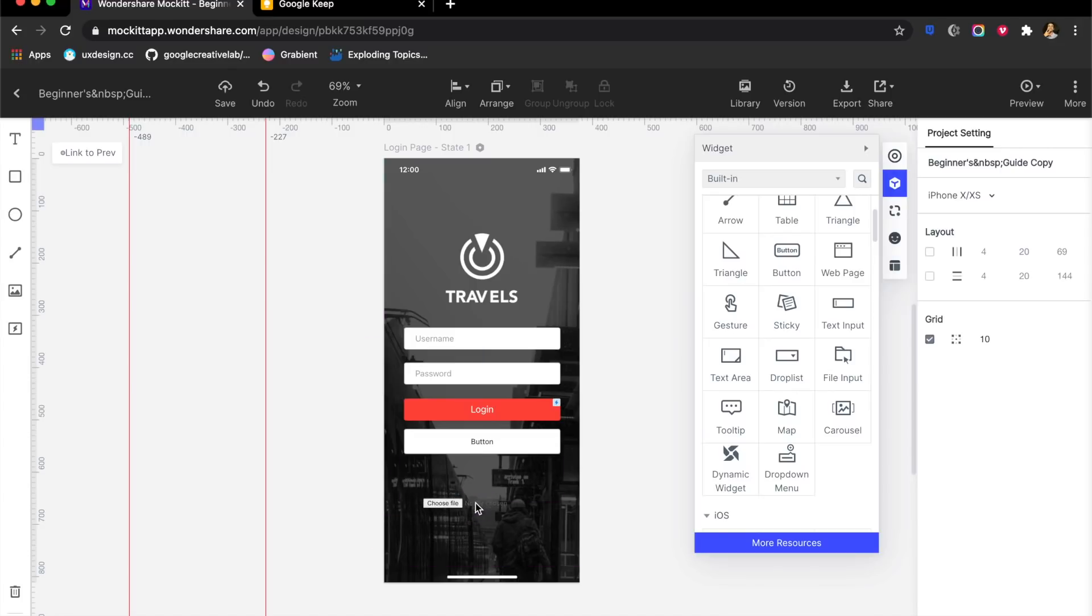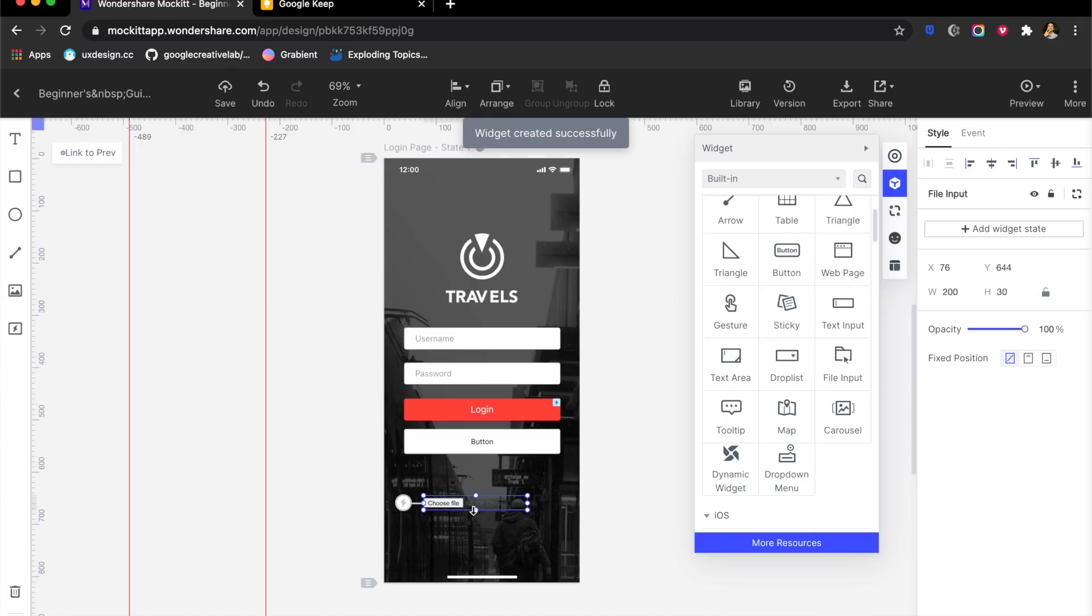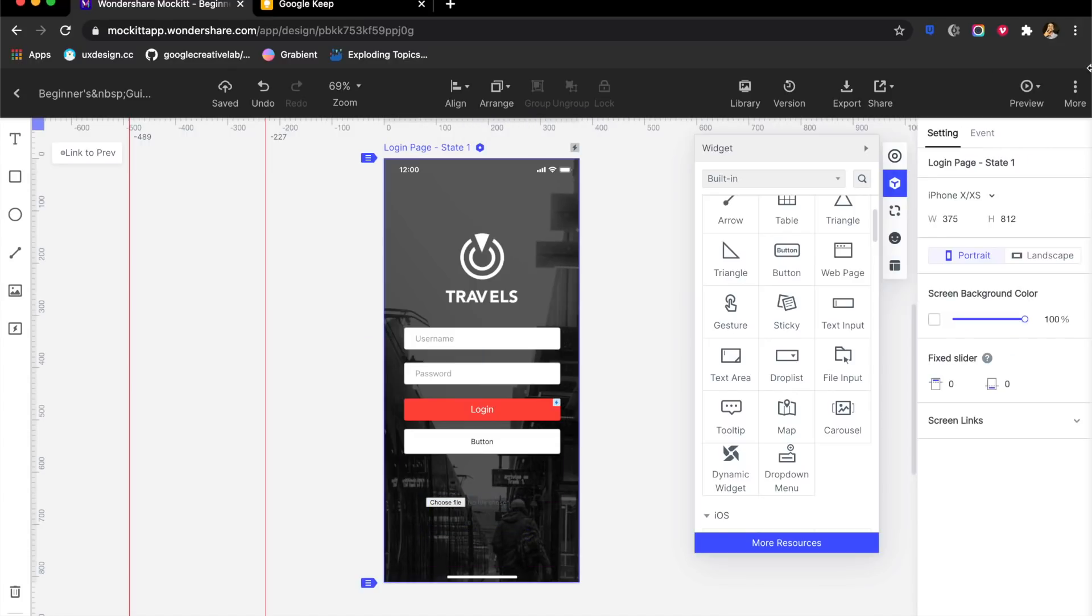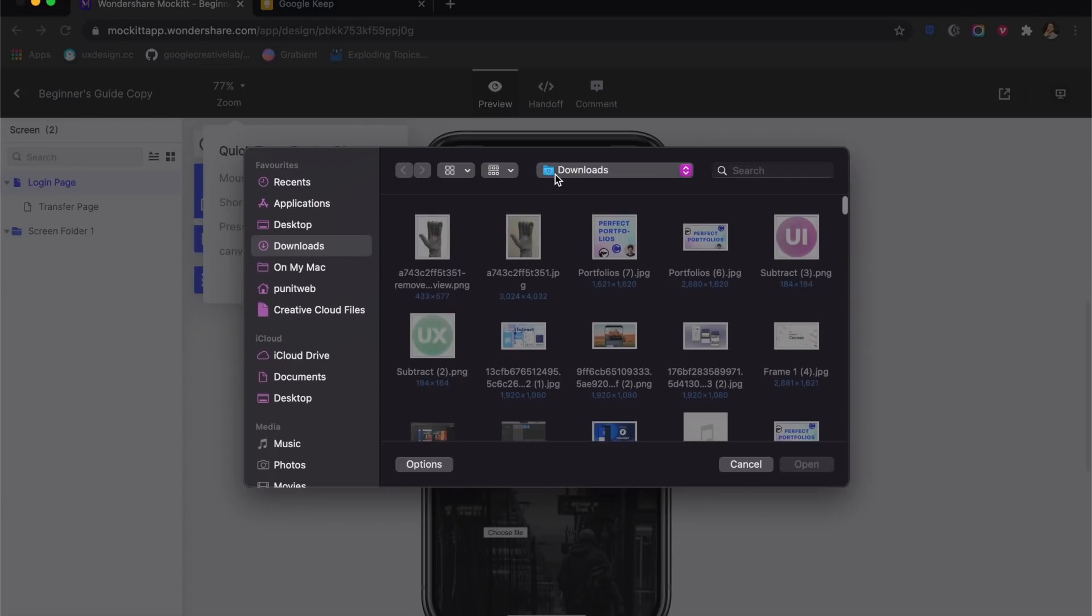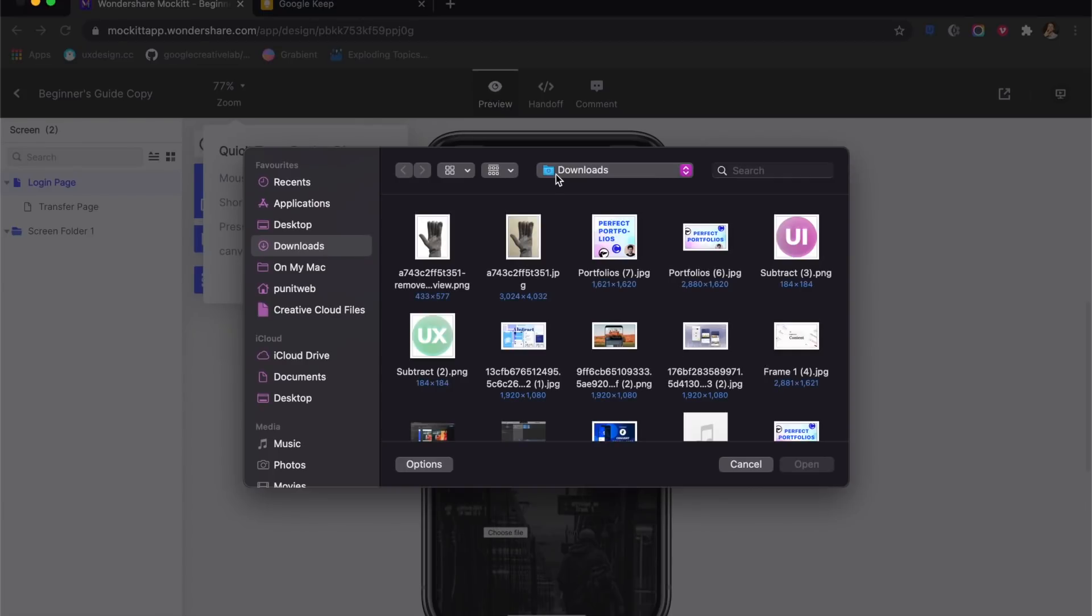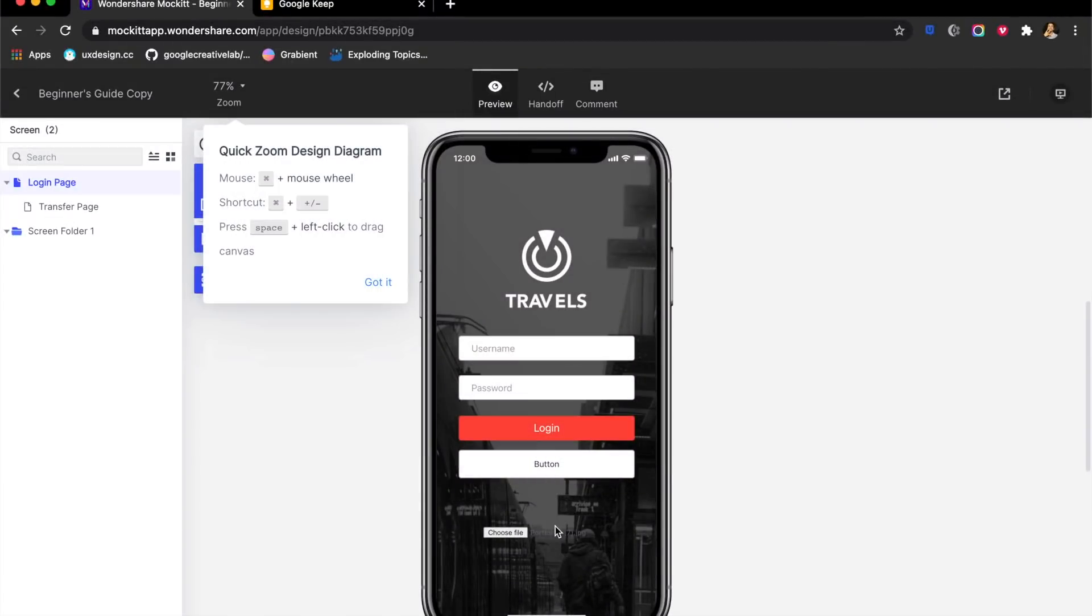If I put this choose file right here and go ahead and preview this, when this opens up, if I click on choose file here it allows me to upload my own file. Of course nothing will really happen here, but it shows the entire experience of uploading a real file. So real prototypes are possible with Mock it.